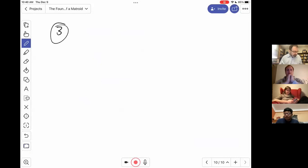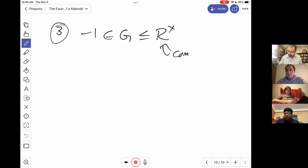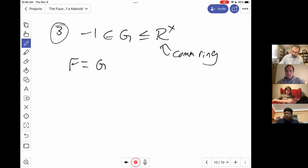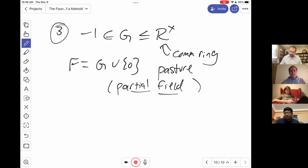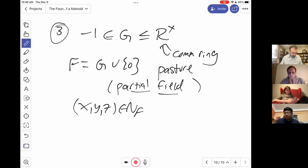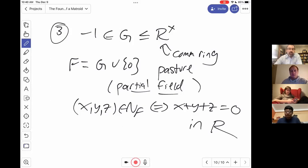The third example is a partial field. If R is a commutative ring and G is a subgroup of the group of units containing negative one, then you can take the elements of G together with zero and this forms a pasture — pastures of this form are called partial fields. Here (x, y, z) is null if and only if x + y + z = 0 in the ambient ring R. The idea is you use addition in some ring R but restrict your elements to belong to some multiplicative subgroup of R; if the sum of two elements of G doesn't again belong to G, you just leave that sum undefined.